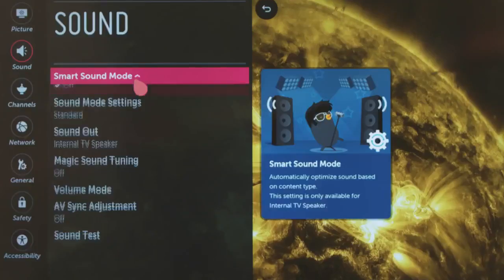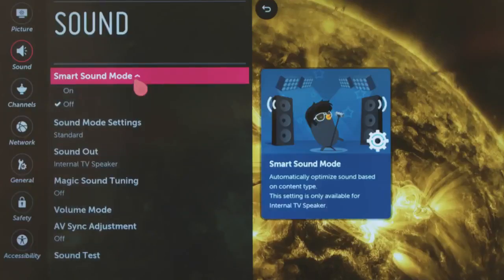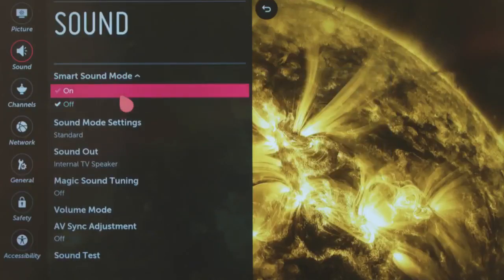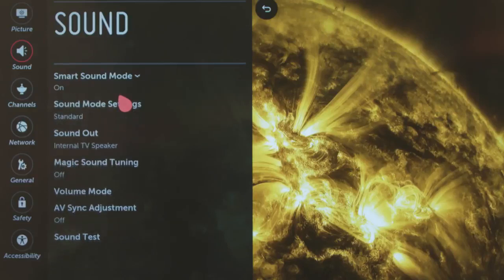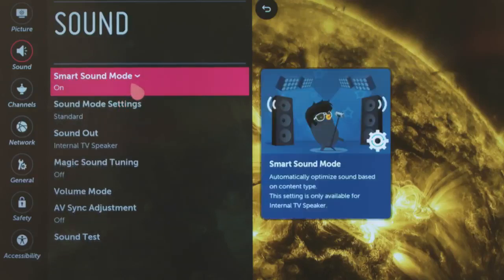You can turn on Smart Sound Mode, which automatically recognizes the type of content you're watching, and adjusts it to sound its best.